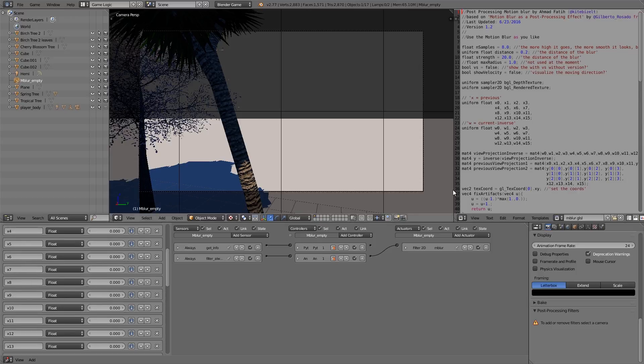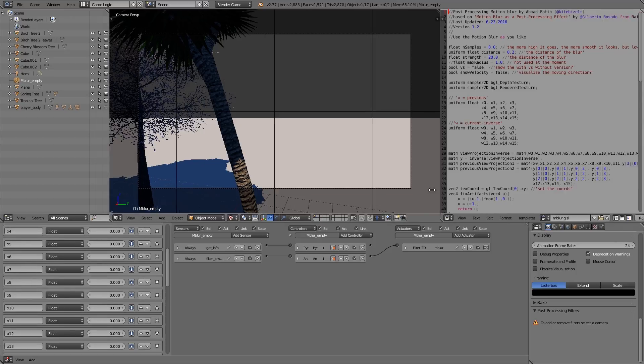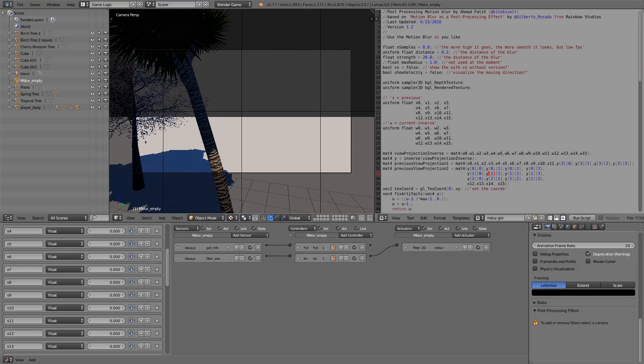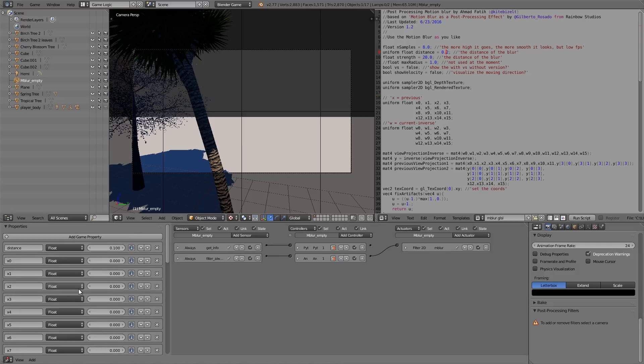If you do want to change anything further, you can go into the script here and change its samples so it runs faster or slower and looks better. You can also change the strength float distance, which is what you're changing over here, and there's a couple other things you can add and remove if you like.